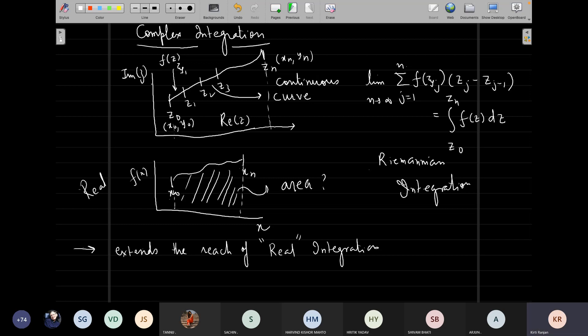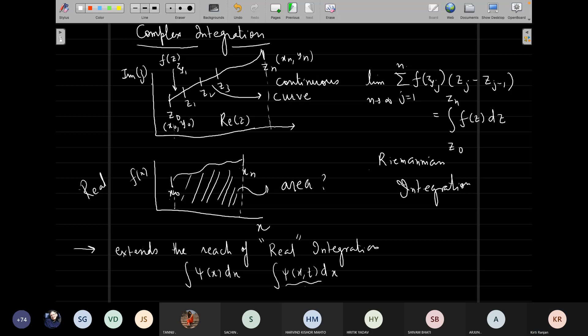There is also a real need whenever you are integrating something of the form psi(x) dx or psi(x,t) dx kind of a function where there is a possibility you will see some imaginary number. You should know what the way is to solve it. For now, let's take the key reason: we are going to extend the reach of real integration. We will see in subsequent lectures how to perform complex integration and what the complexities of complex integration are.